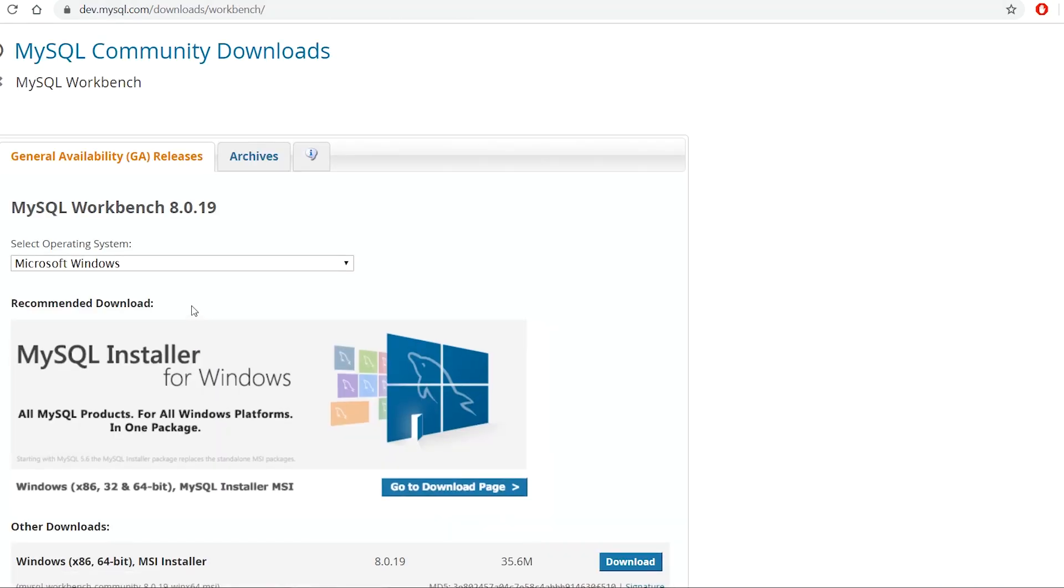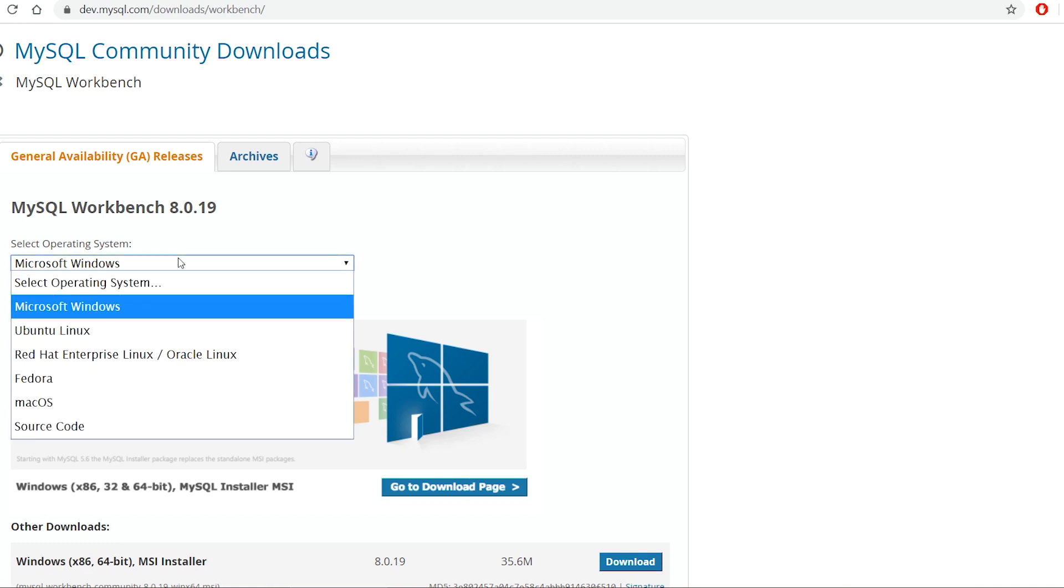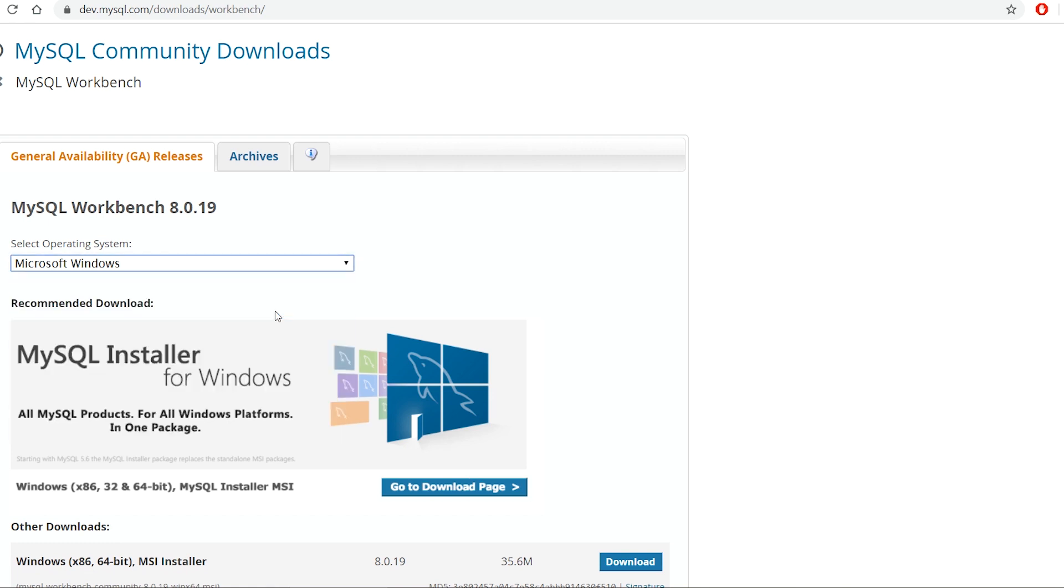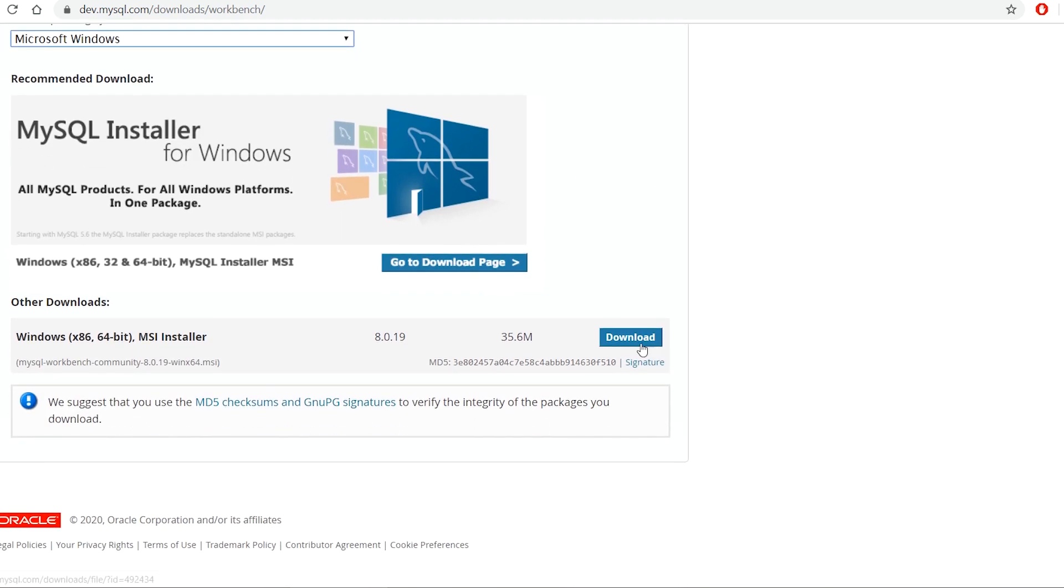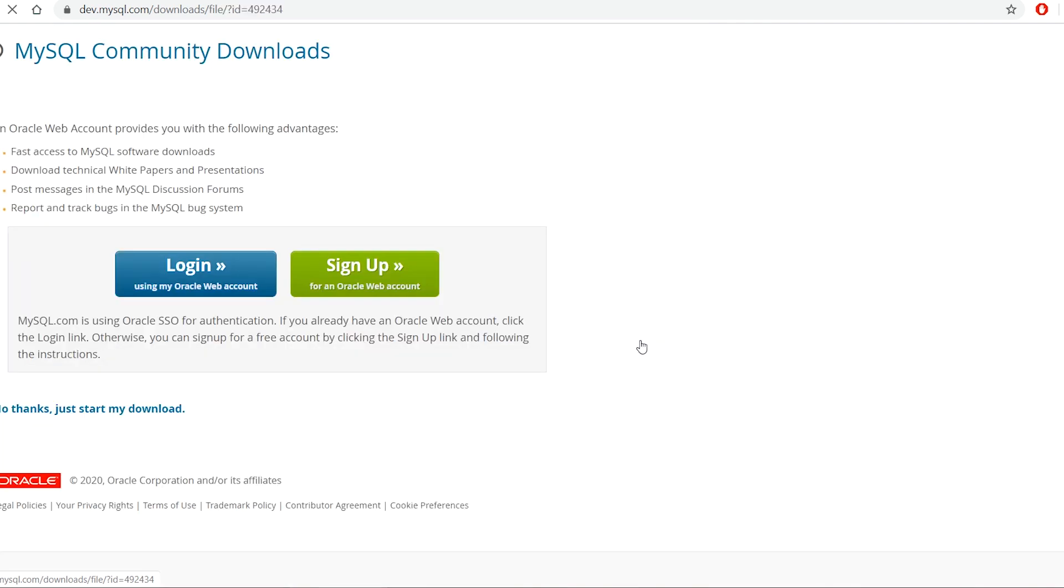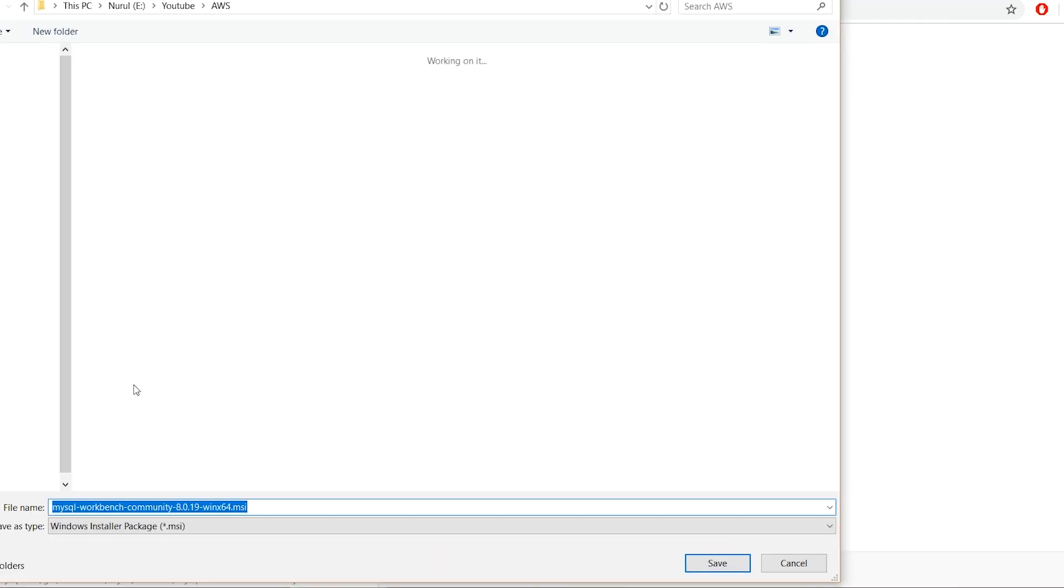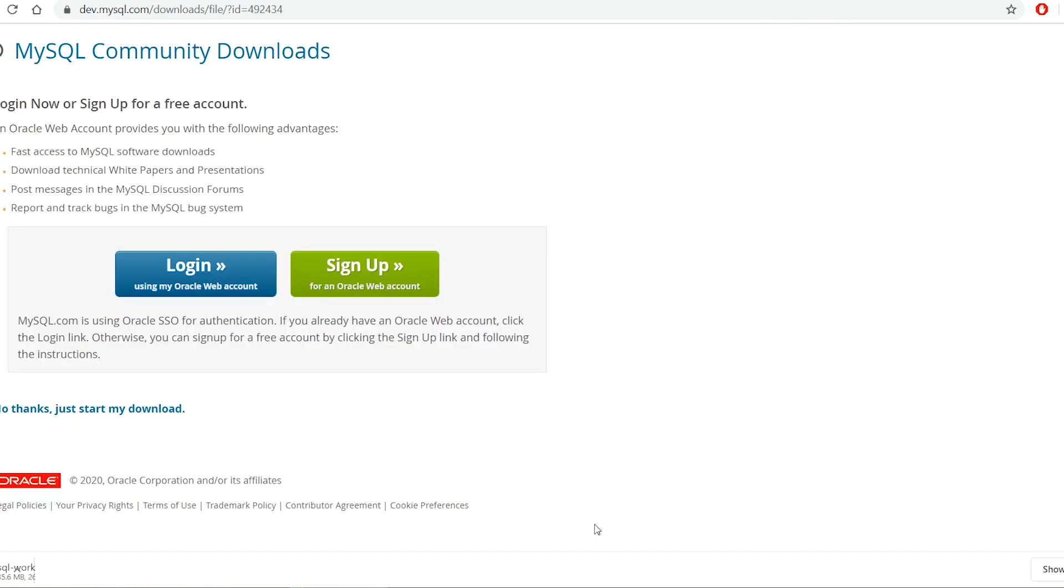Then I select the operating system of my computer and click on download. On the next page, it asks to login or sign up. I can escape login or sign up and download. When the download is complete, I install MySQL Workbench.